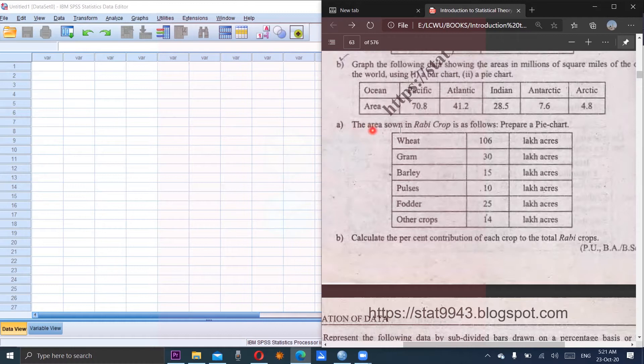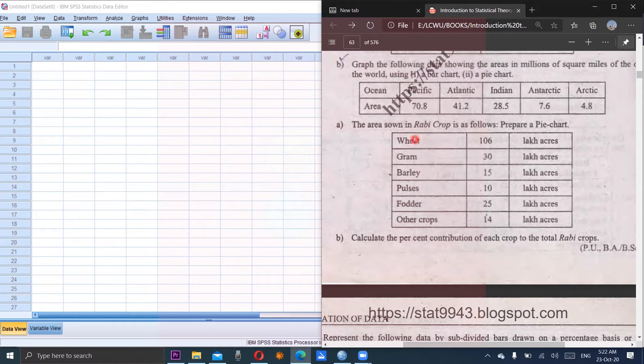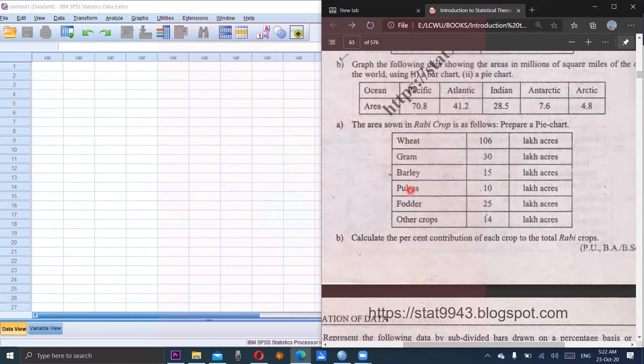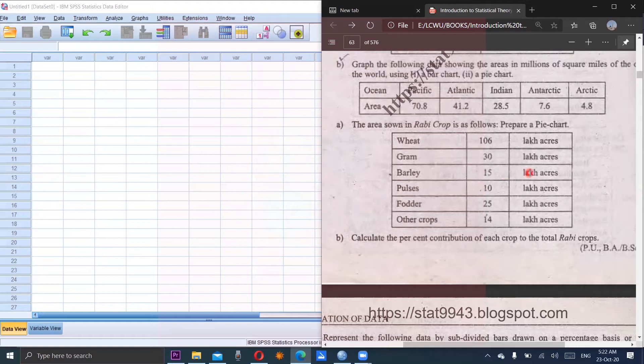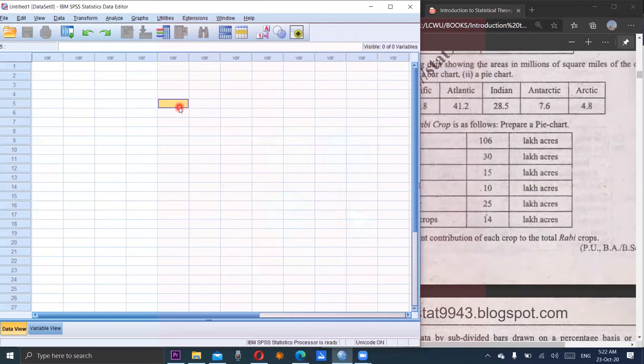The next question, the area shown in rubby crop is as follows. So first column is the crop name in which wheat, gram, barley, pulses, fodder and other crops along with the area of each crop 106 and so on. So consider this question to make the pie chart using SPSS.